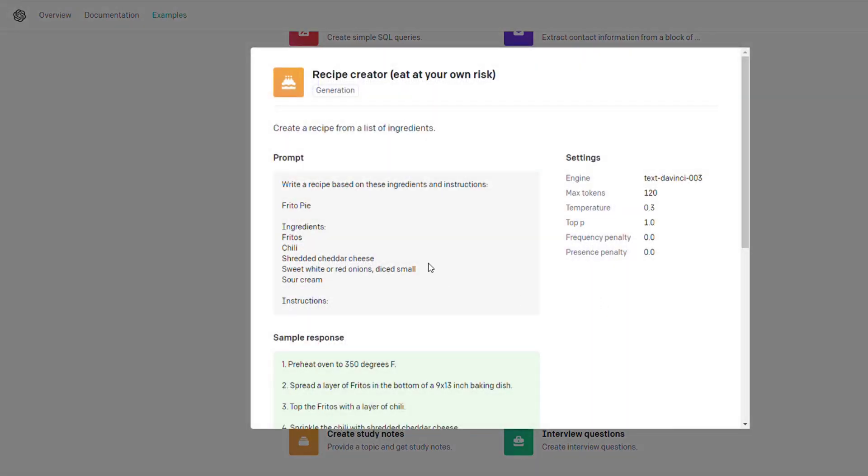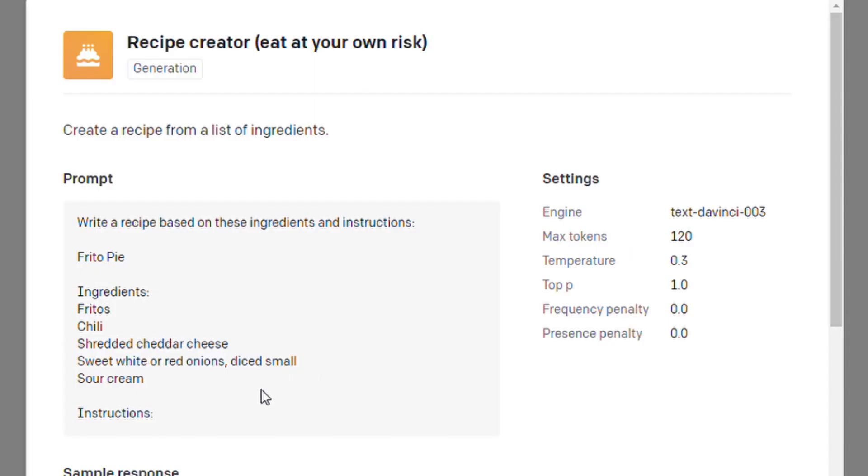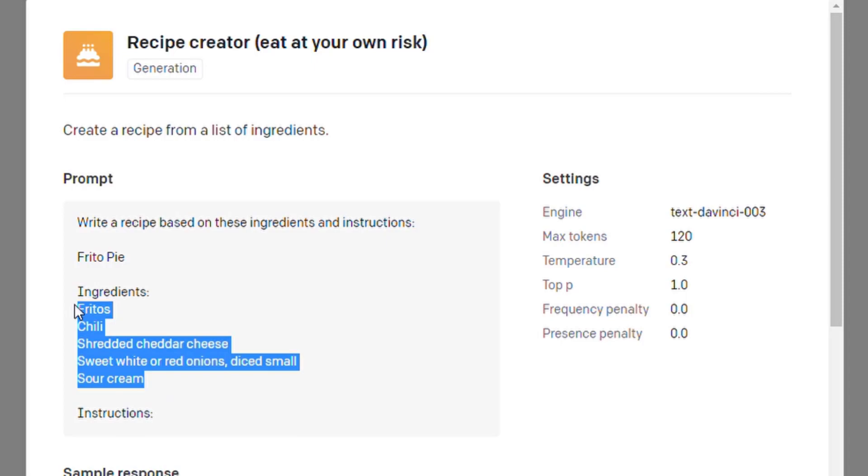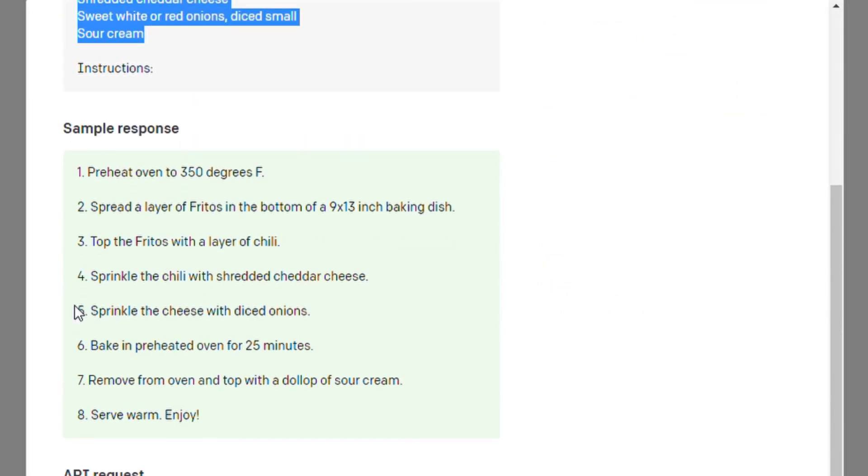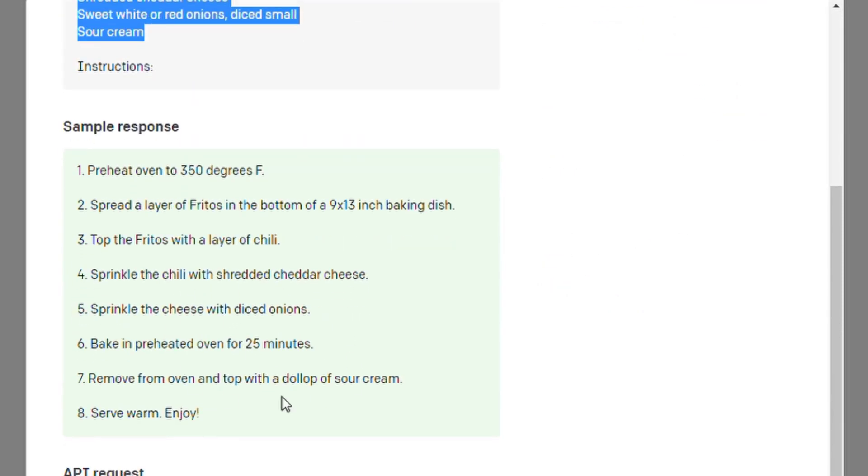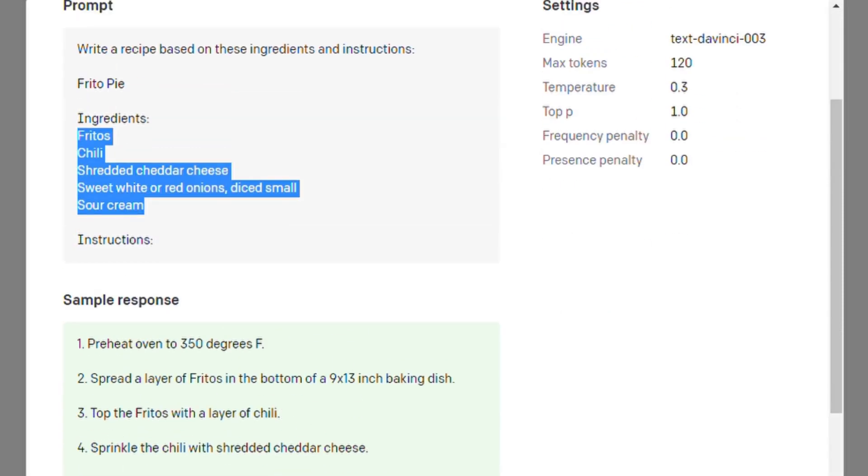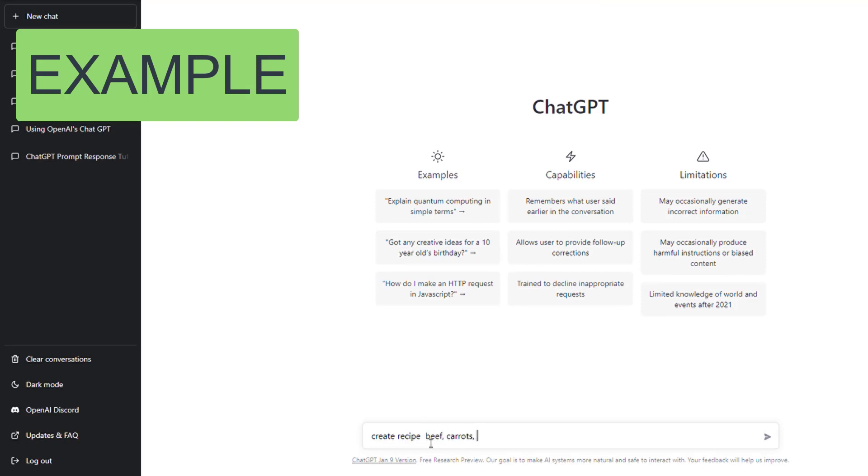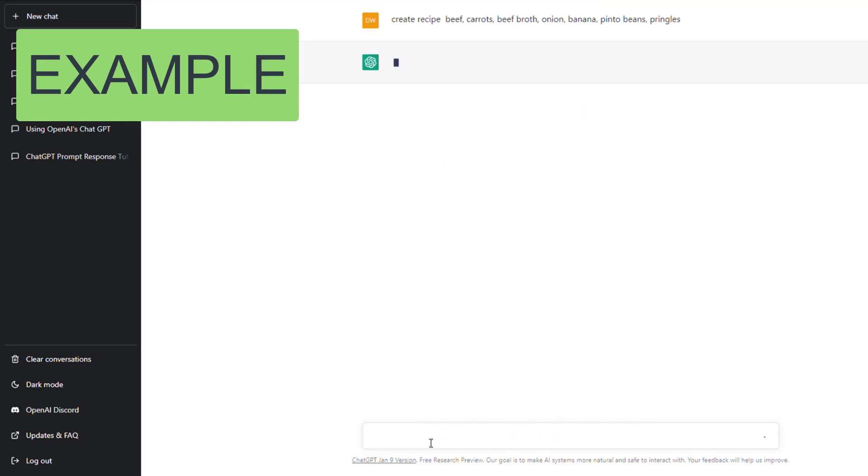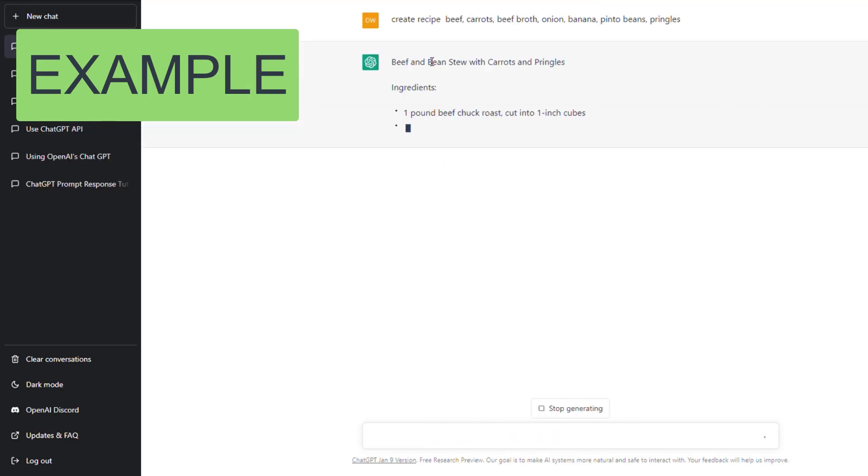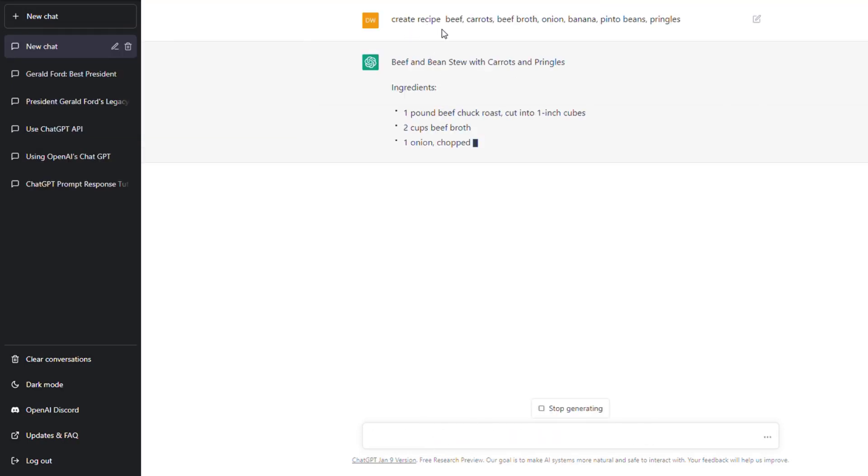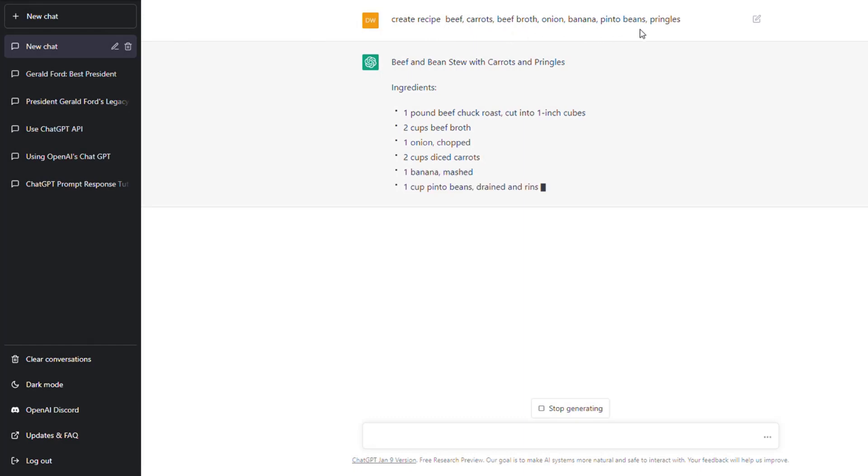Here's a really interesting one, it's a recipe maker. You input your ingredients and it will output a recipe based on those ingredients. So here I typed 'create recipe: beef carrots, beef broth, onion, banana, pinto beans, Pringles.'